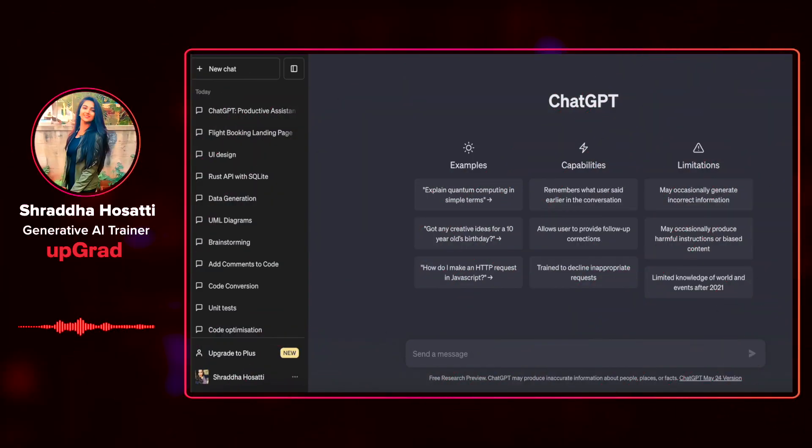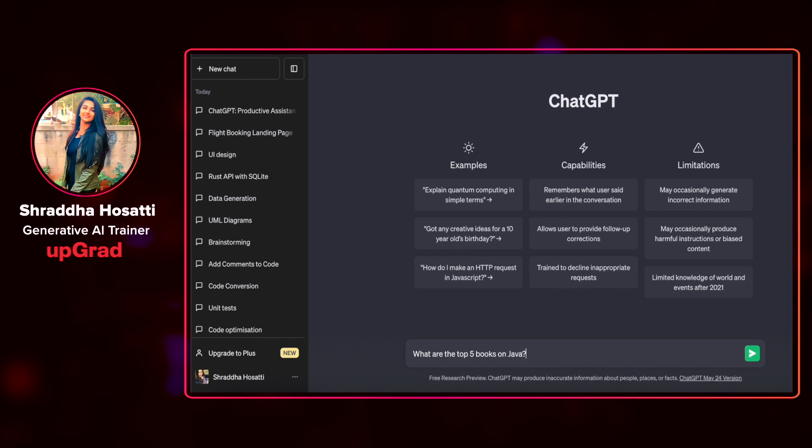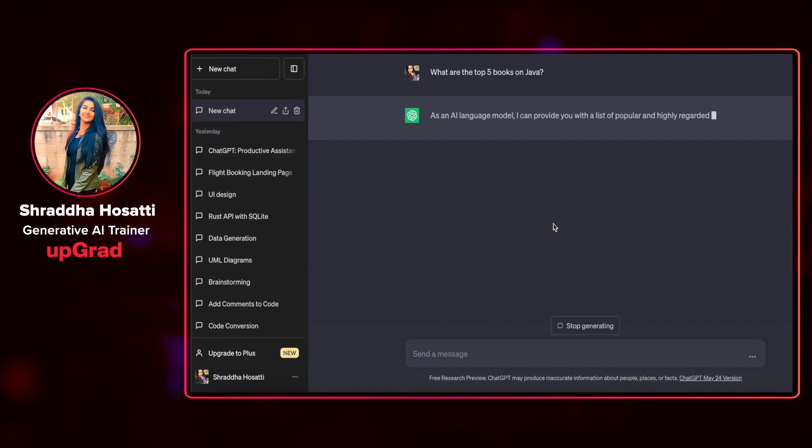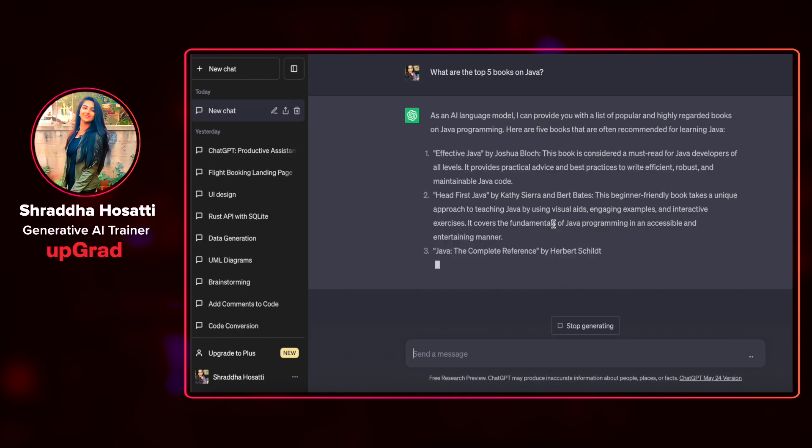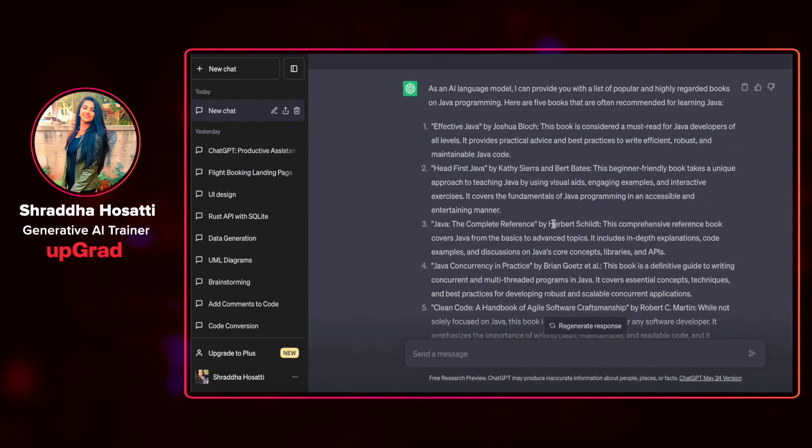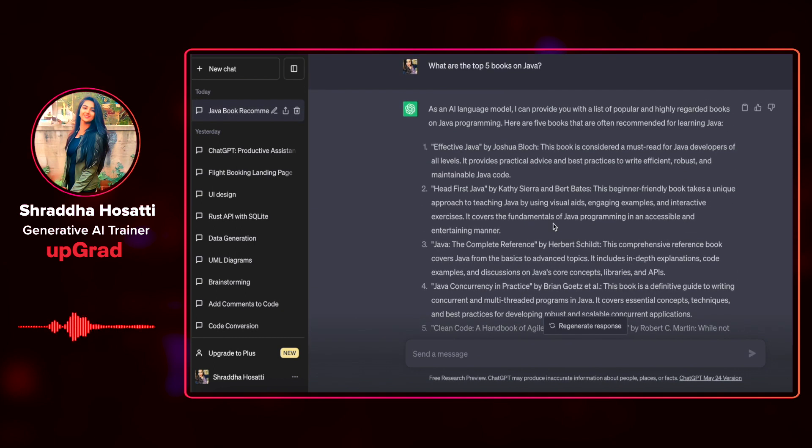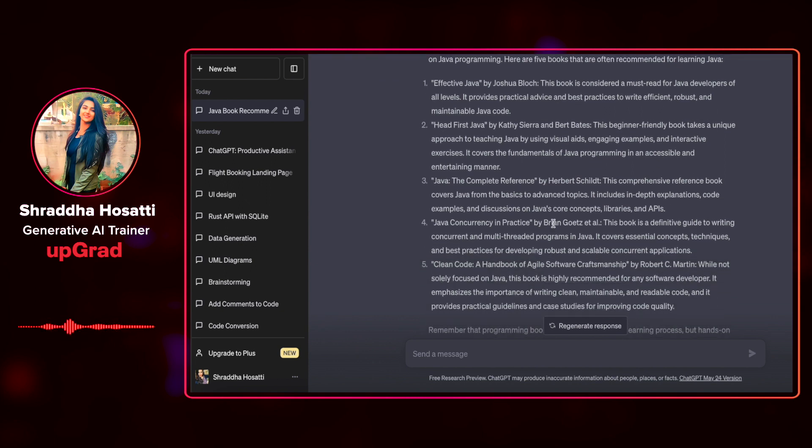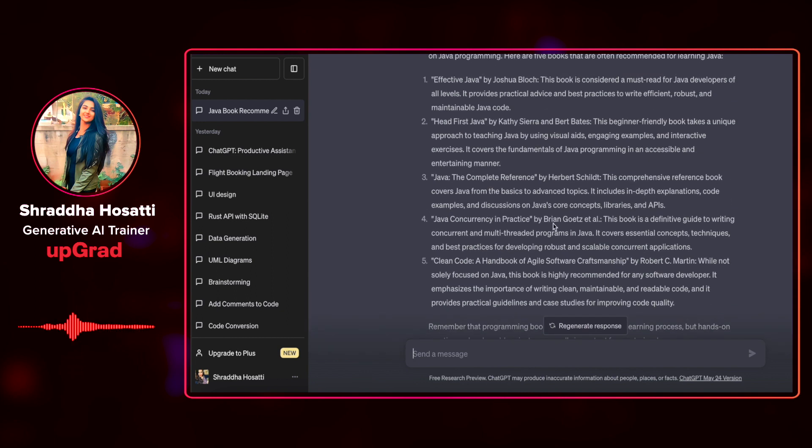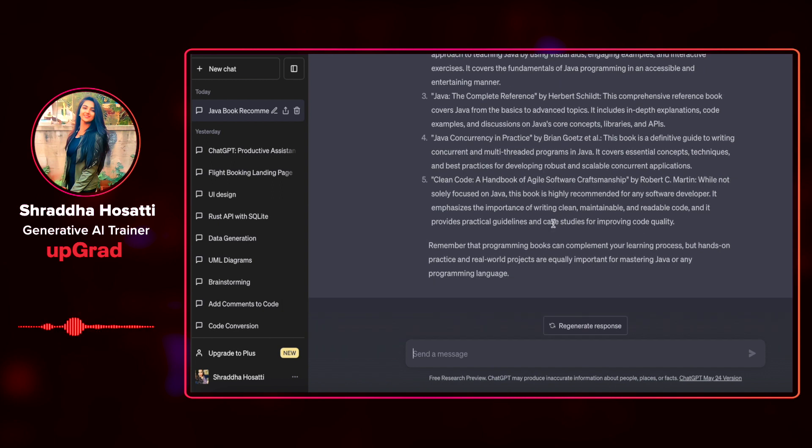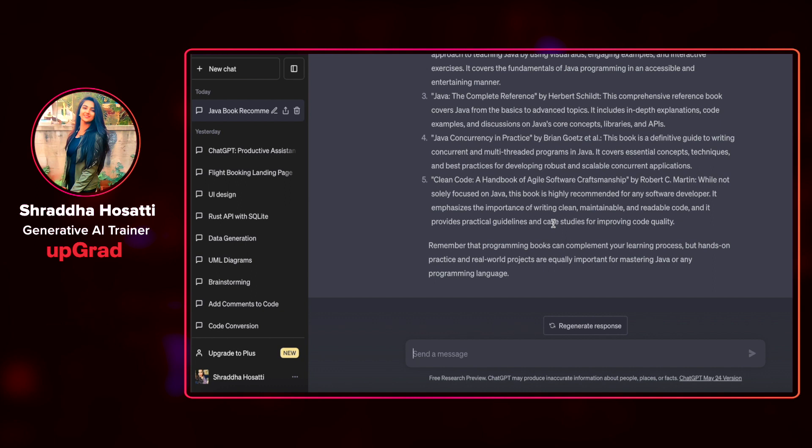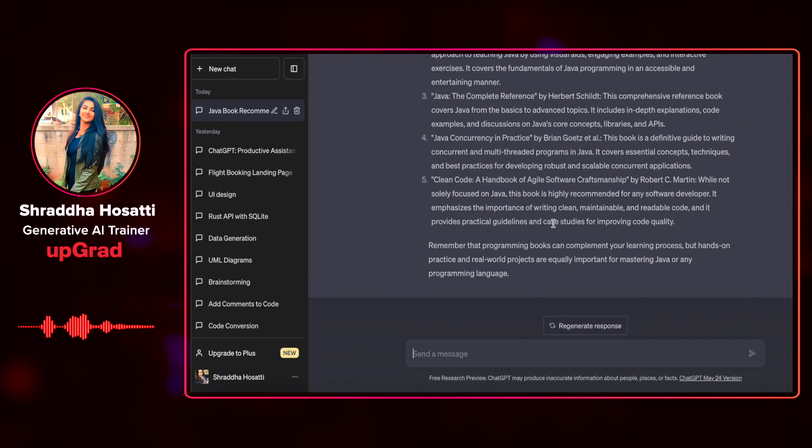Do let us know in the comments if you have any questions, suggestions or requests for more information and we will be happy to incorporate it in the next video. For instance, let us ask, what are the top five books on Java? Let's see the books that it has suggested. There's Effective Java, Head First Java, Java the Complete Reference, Java Concurrency in Practice, and Clean Code.